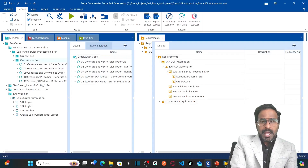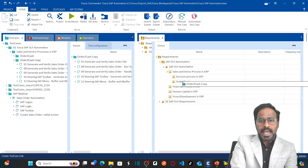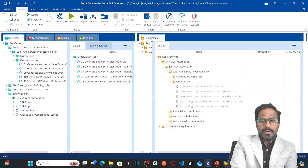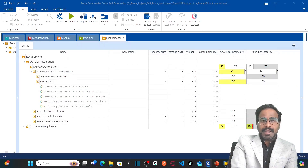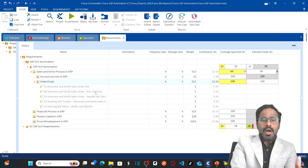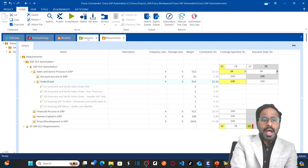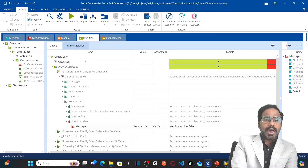In order to link test cases, I am going to simply drag the entire folder onto the requirement. I can drop it here. Now you can see my entire coverage specified for this requirement is 100% because all my test cases are mapped to this particular requirement.